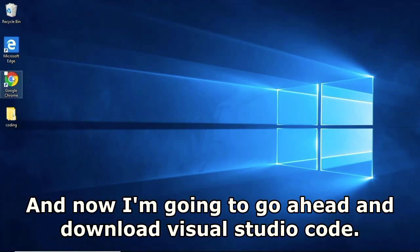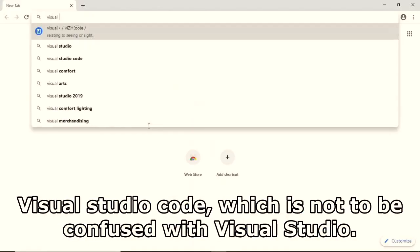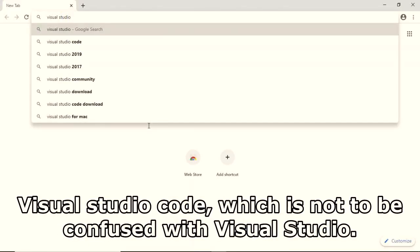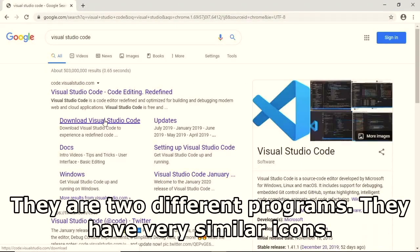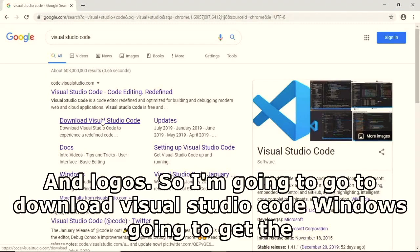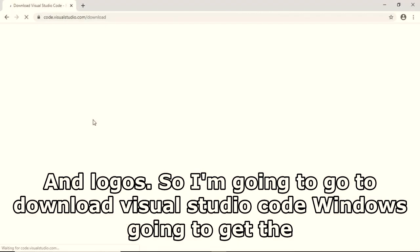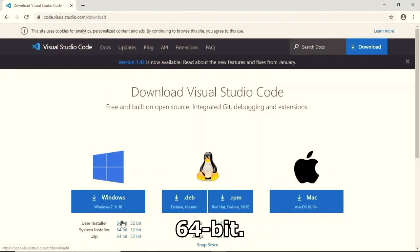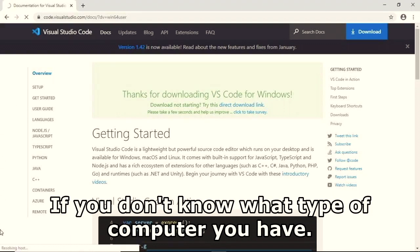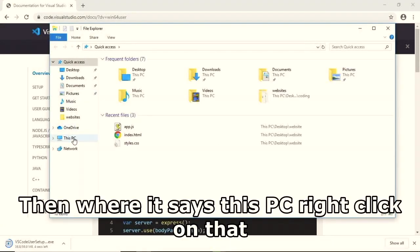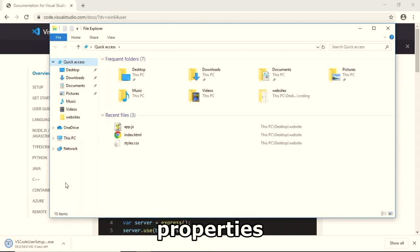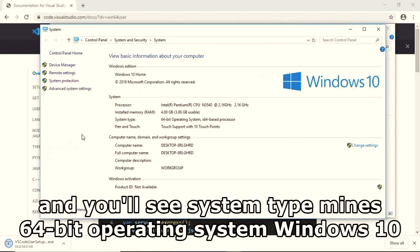Now I'm going to download Visual Studio Code - not to be confused with Visual Studio, they're two different programs with similar logos. Search 'download Visual Studio Code', choose Windows 64-bit. If you don't know your system type, go to File Explorer, right-click 'This PC', choose Properties, and you'll see your system type - mine is 64-bit, Windows 10.